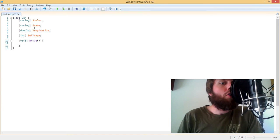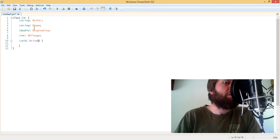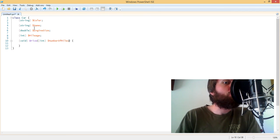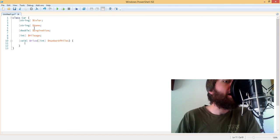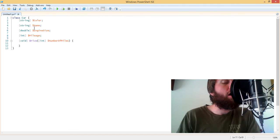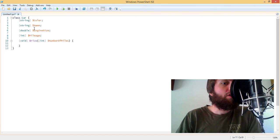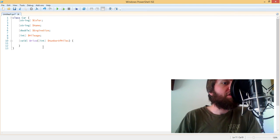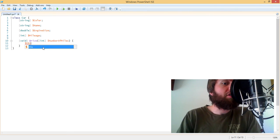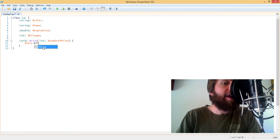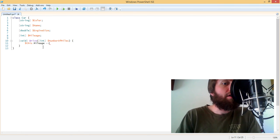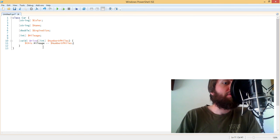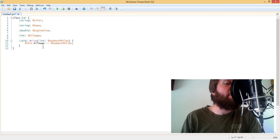So the drive method can take parameters. So we can add an integer that says number of miles. And that represents the number of miles that will drive the car every time that we call that method. So what we're going to do is say every time that this car is driven, we're going to add the number of miles that we drove to the car's mileage.